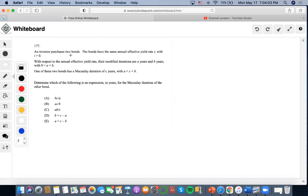Okay, so for this problem, it says that an investor purchases two bonds. The bonds have the same annual effective yield rate of i. In respect to the annual effective yield rate, the modified durations are A years and B years.